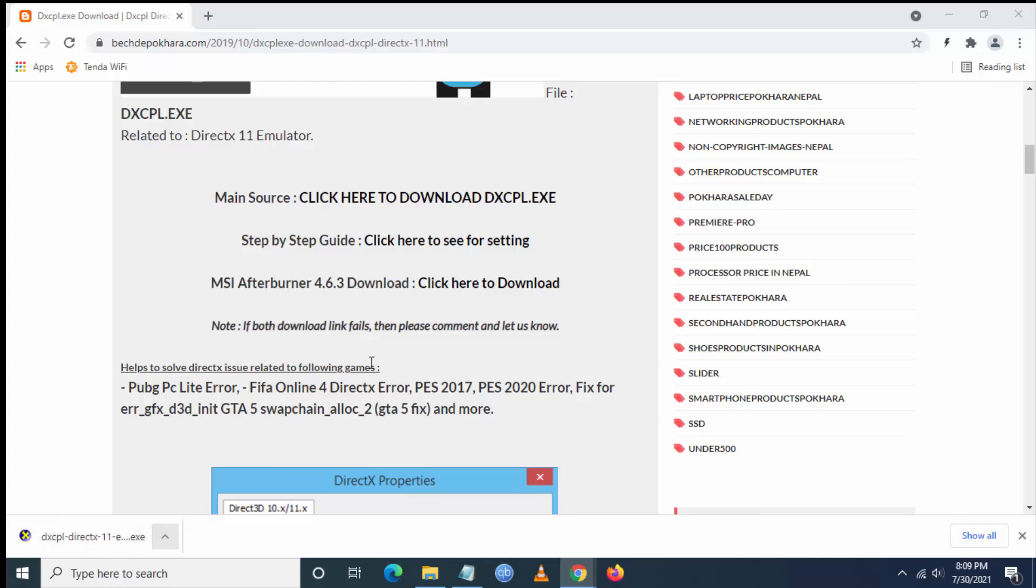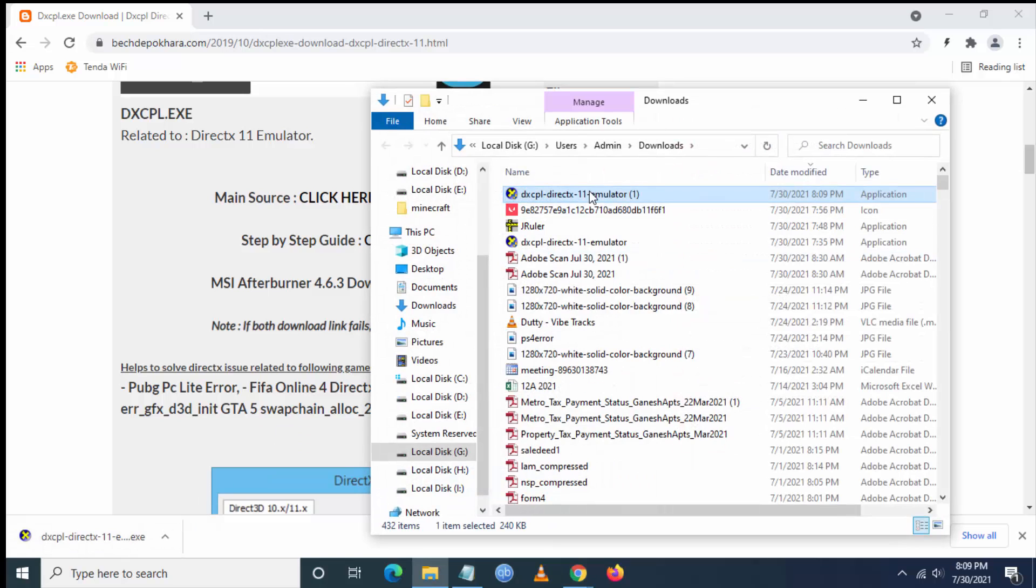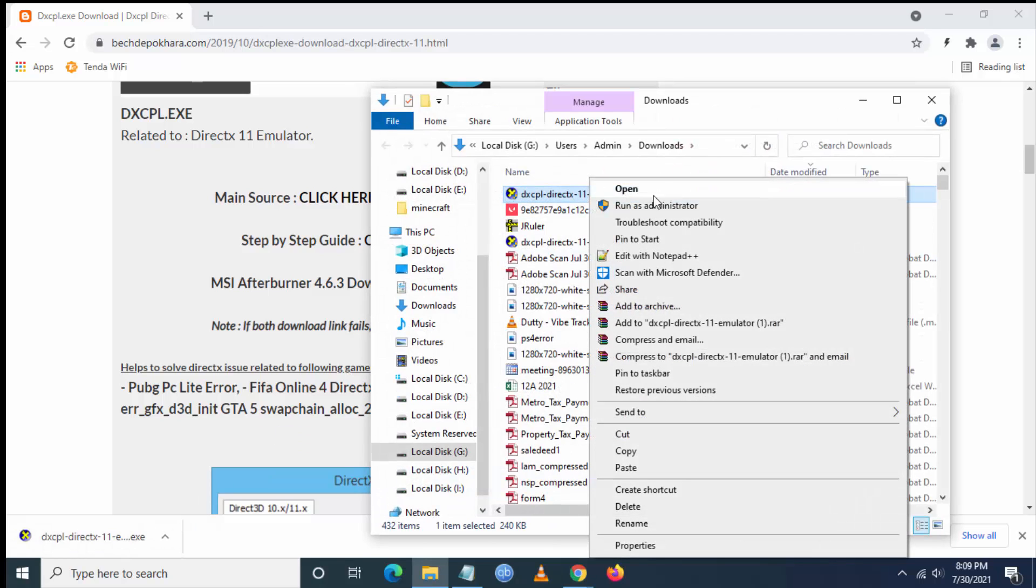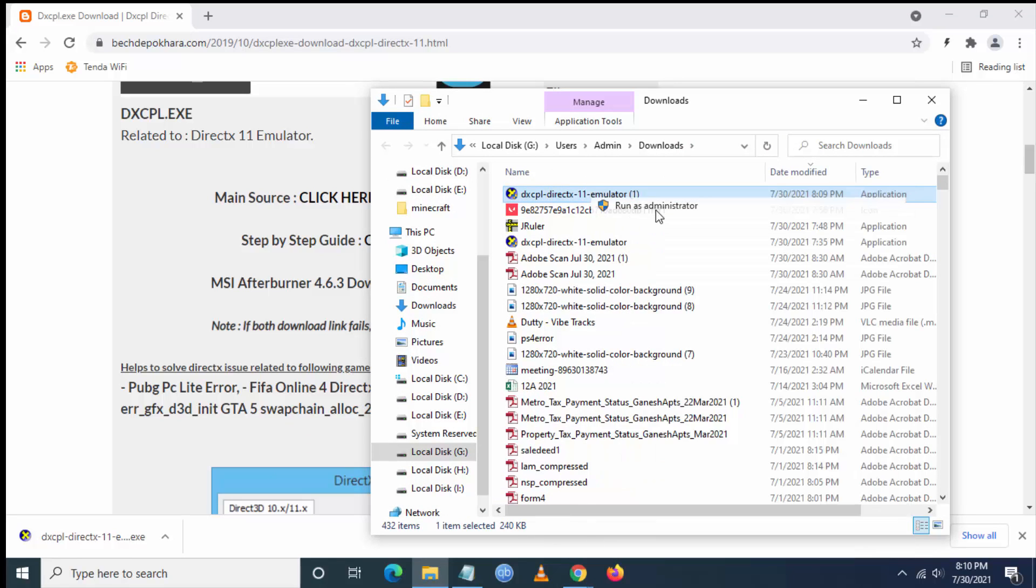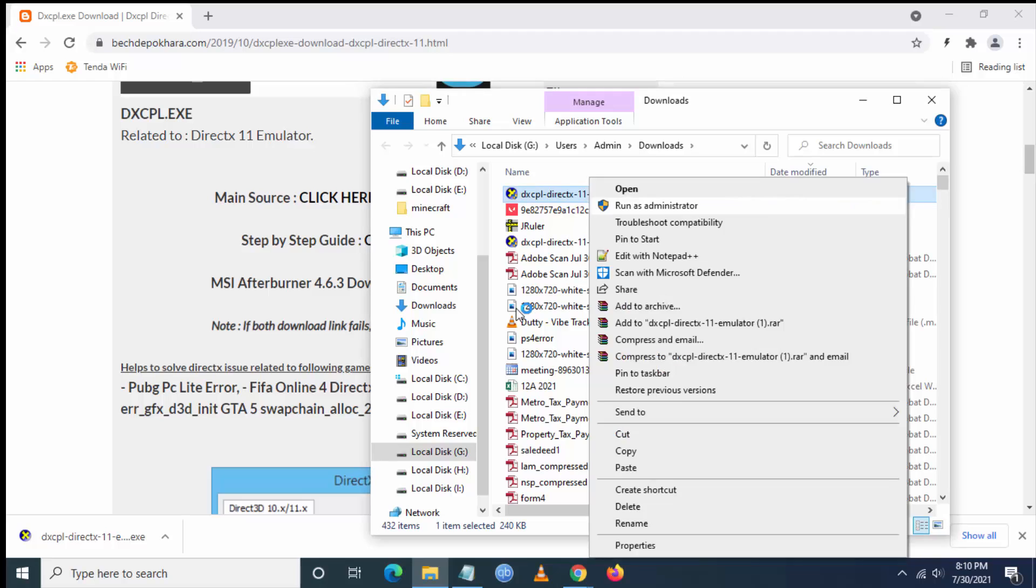Once you download it, open this file and run as administrator. The application will open.